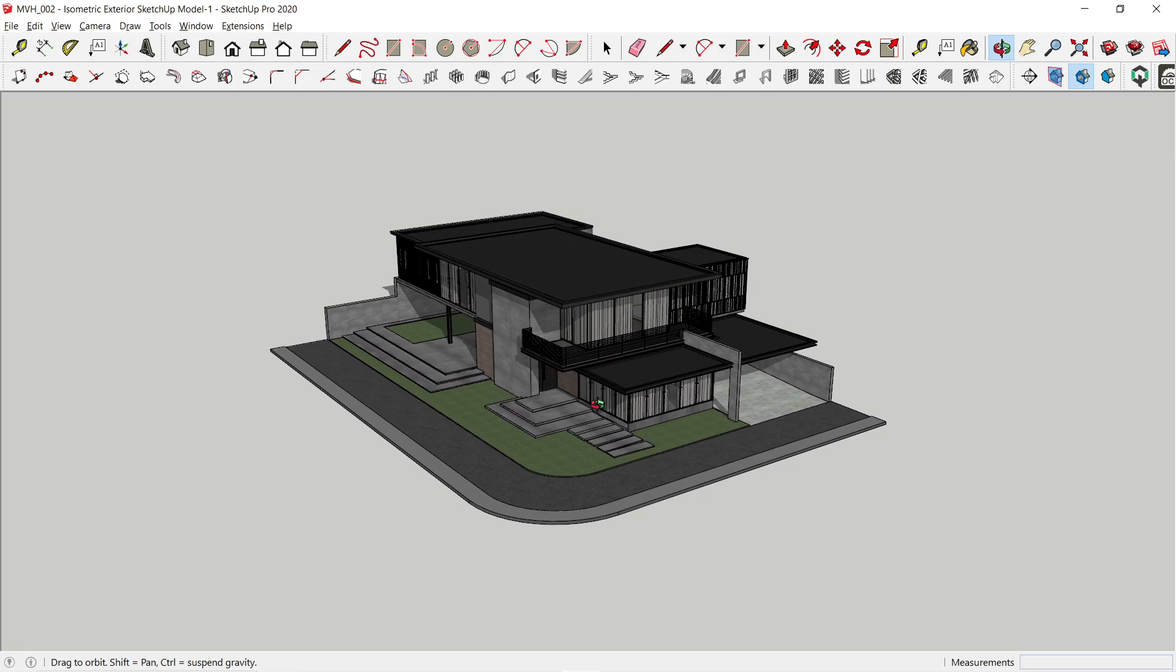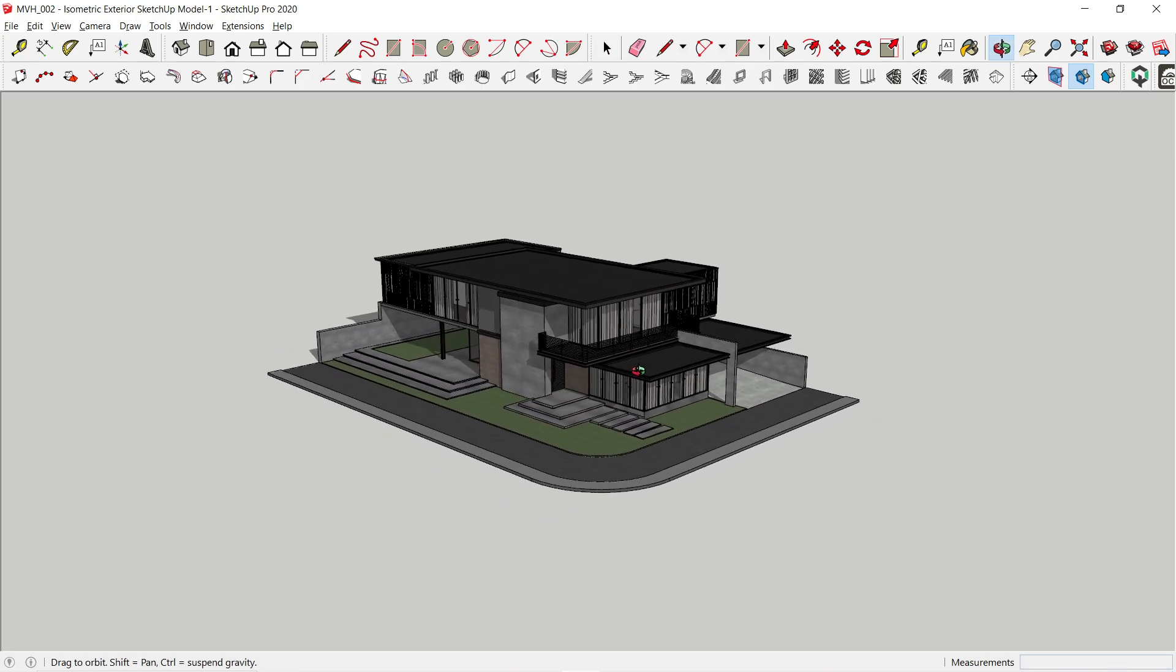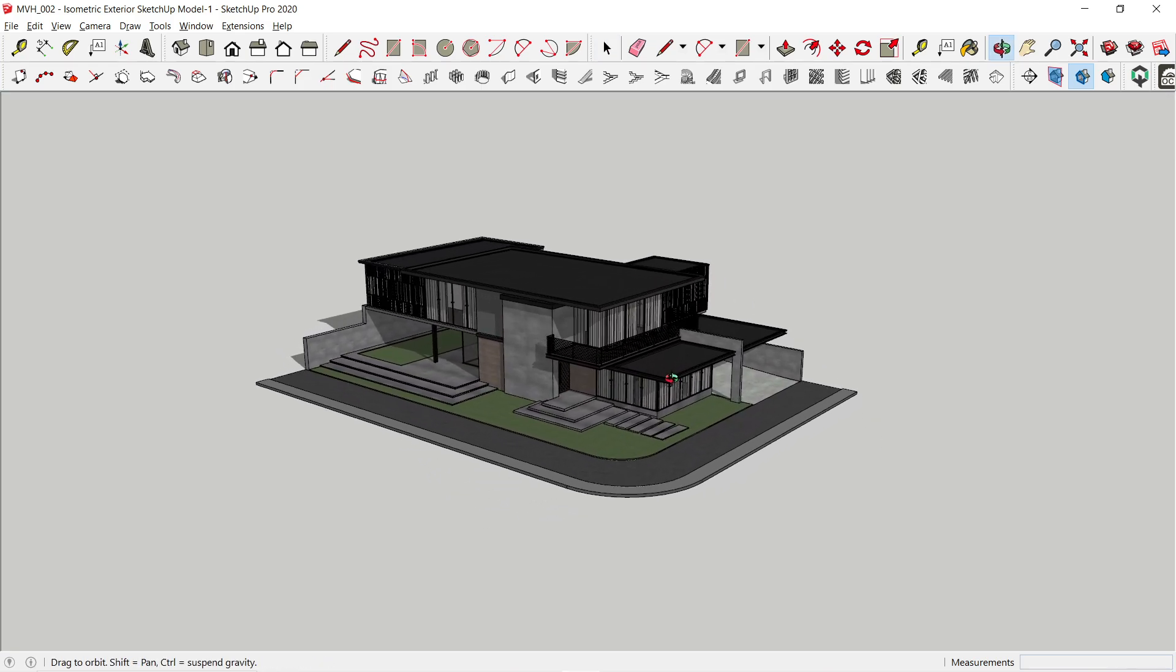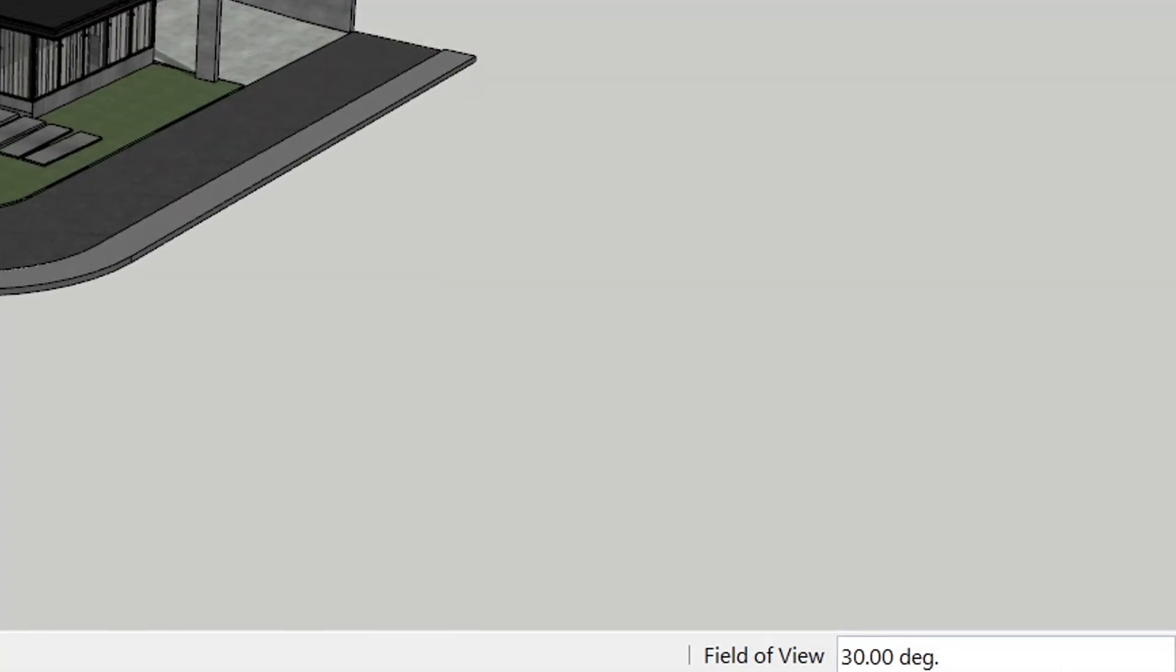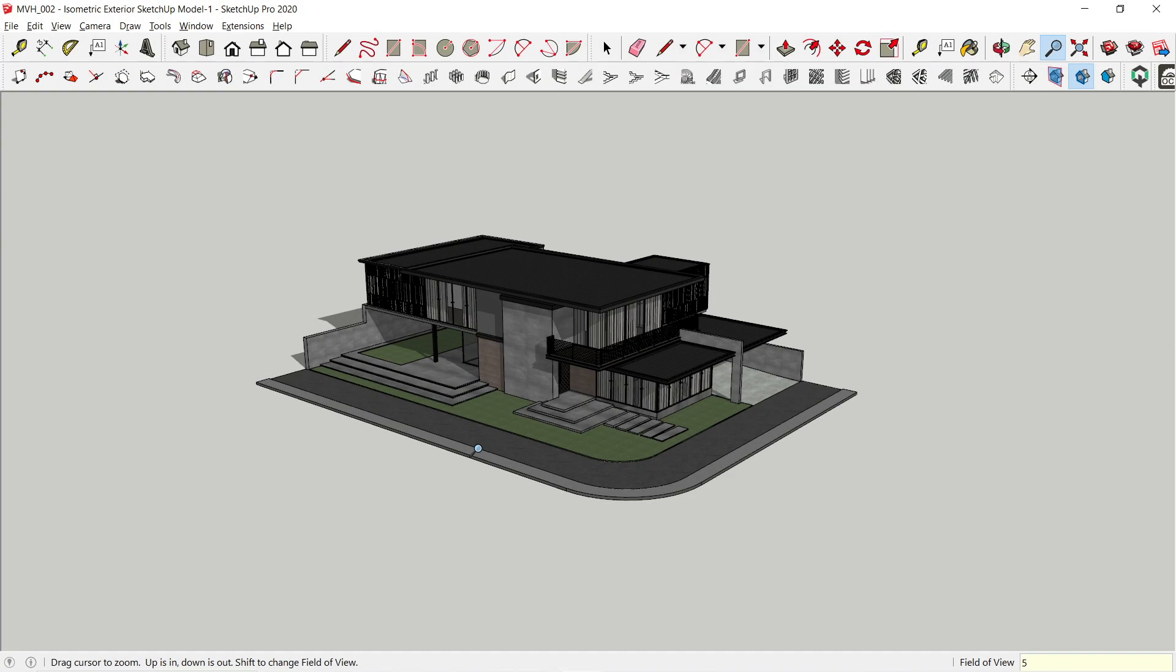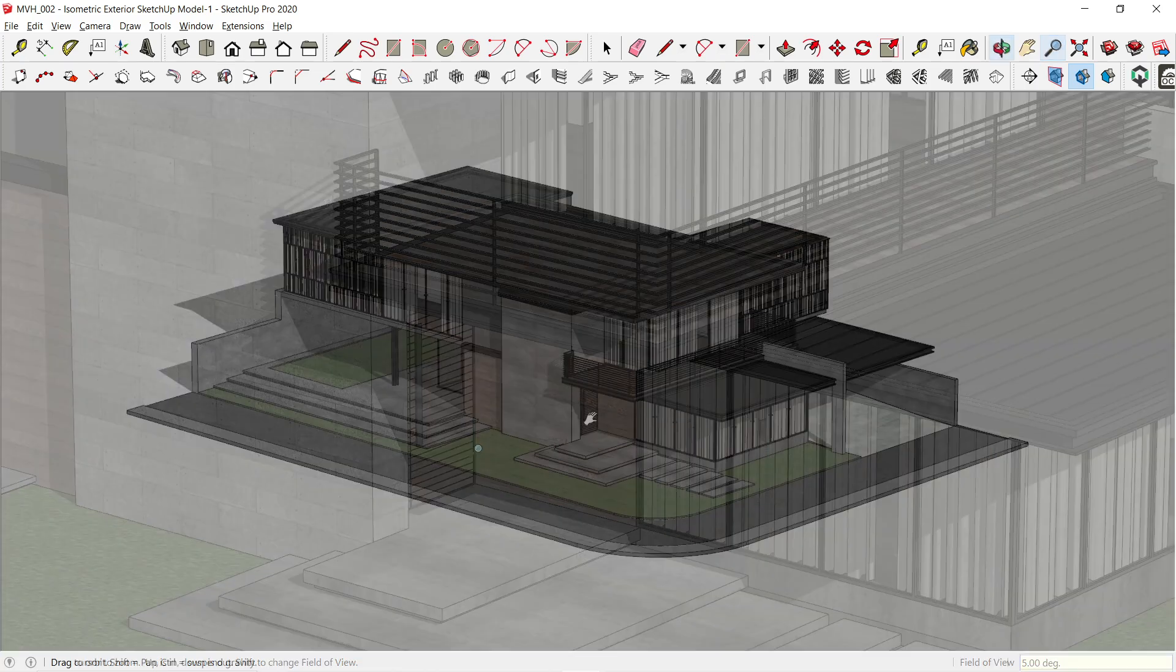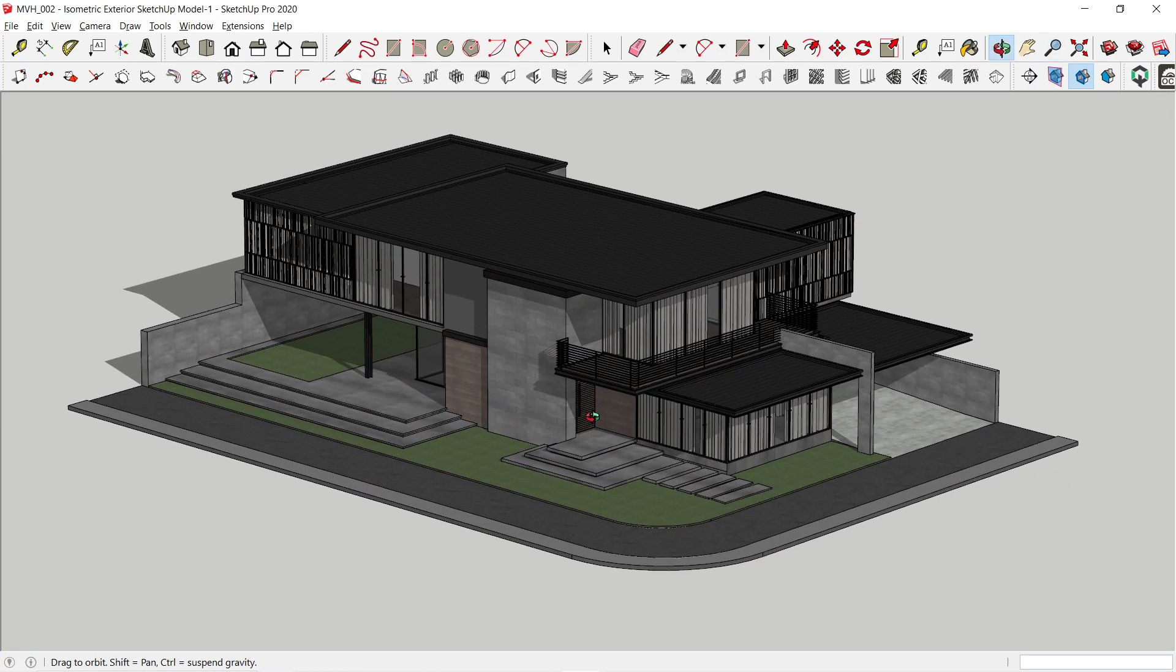For the ideal field of view when making isometric models, it would be better if we could set it in a lower degree. I am going to press Z so that I can adjust the degree of the field of view. The current degree of the field of view is 30 degrees and I would change it into 5 degrees. The field of view is now more suitable for an isometric model.